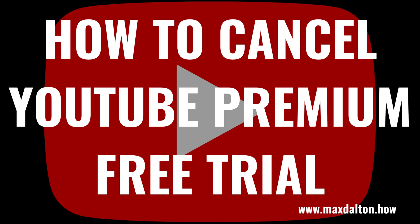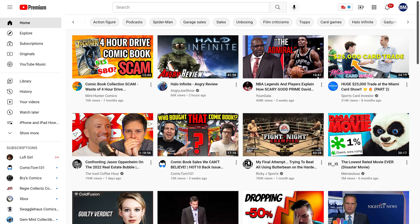Now let's walk through the steps to cancel your YouTube Premium free trial. Step 1: Either navigate to www.youtube.com and then log in to your YouTube account, or launch the YouTube app on your iPhone, iPad, or Android device. I'll show images from the YouTube website, but the steps to do this on the YouTube mobile app will be virtually the same.